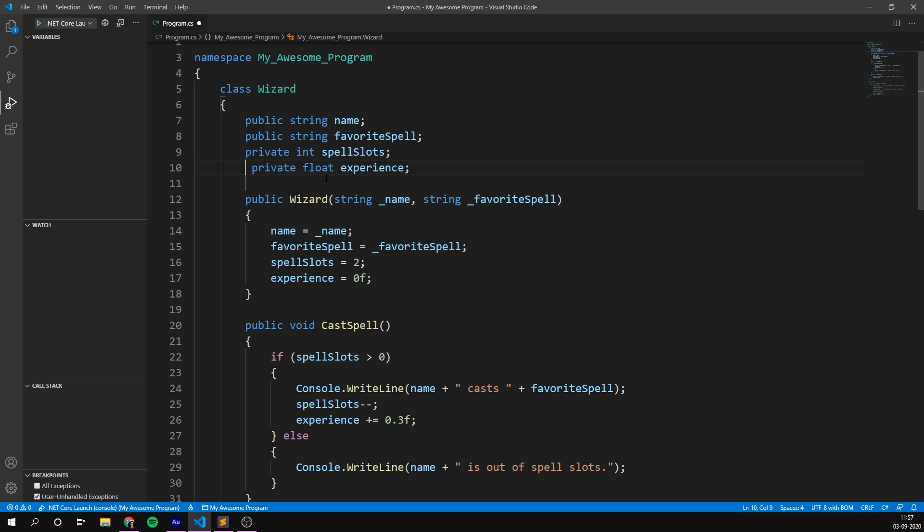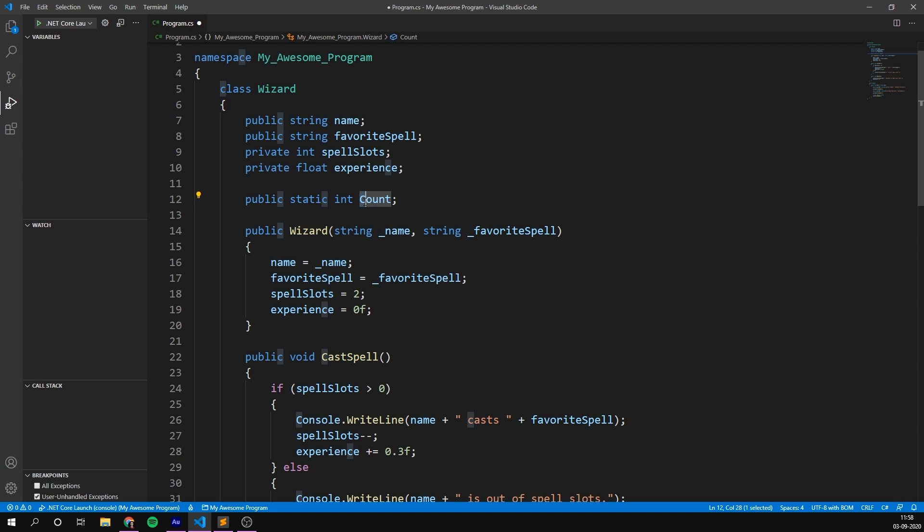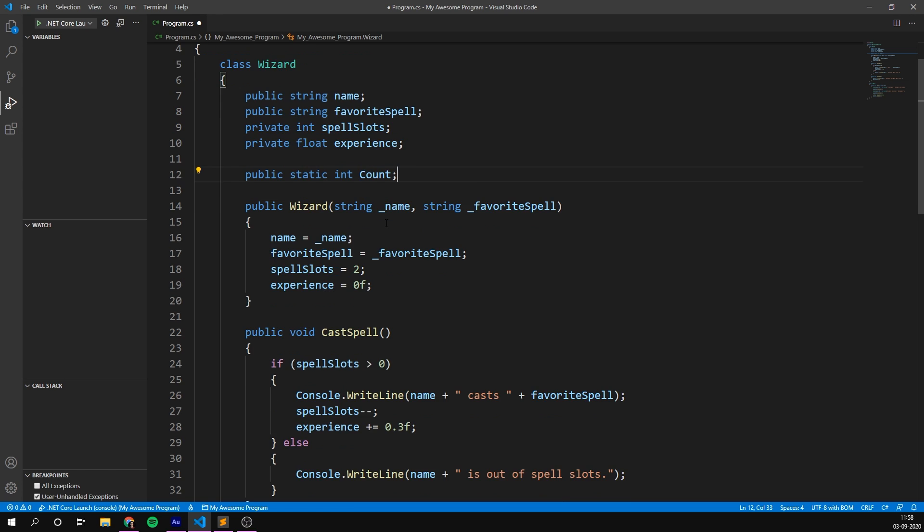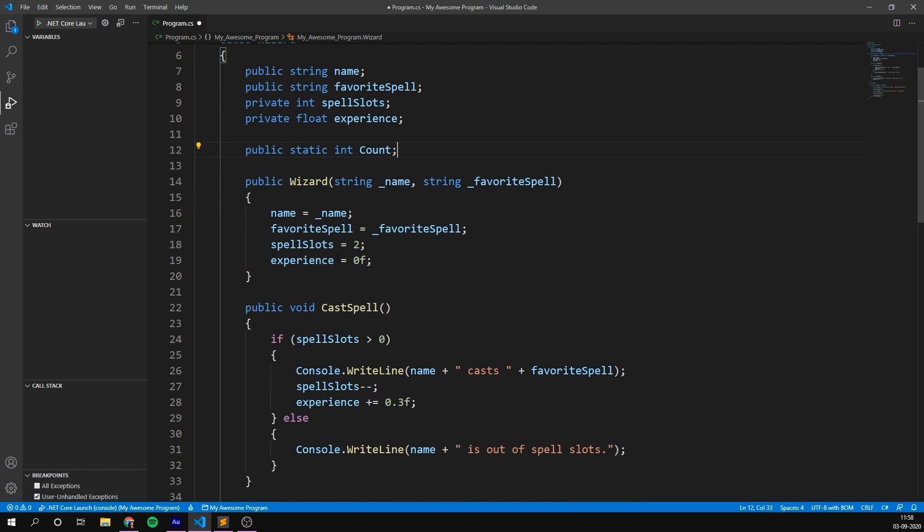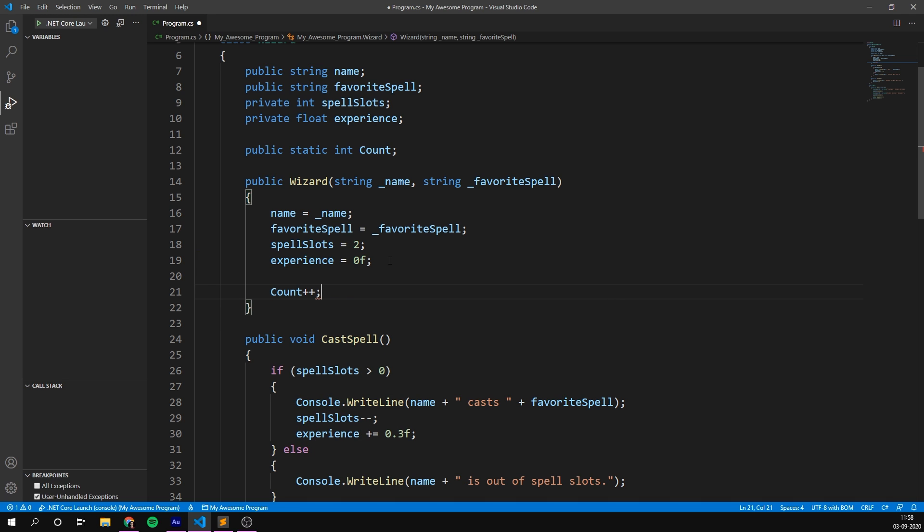So inside of our wizard class, let's create a public static integer and call it something like count. It's standard practice to always capitalize the first letter in a static variable. Of course, whenever we create a wizard, the constructor is called, and so we can go into the constructor here and increase our count variable by one. So every time we are creating a wizard, our count is going to be increased by one. And whenever we'd like to know how many wizards we've created, we can simply access count by using the wizard type.